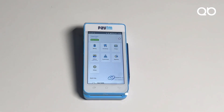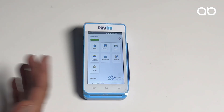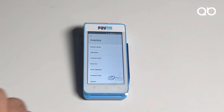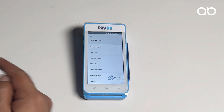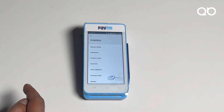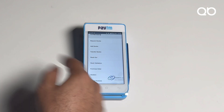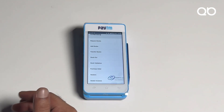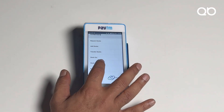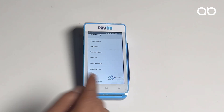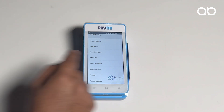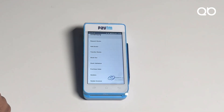This device is not only helping to generate bills but also provides many other features for your business. In the inventory section, you can request stock, add stock to inventory, transfer stock, do stock-out for wastage validation, manage purchase orders, manage your vendors, and handle payments — tracking dues and payments to be made — all right from this billing software itself.